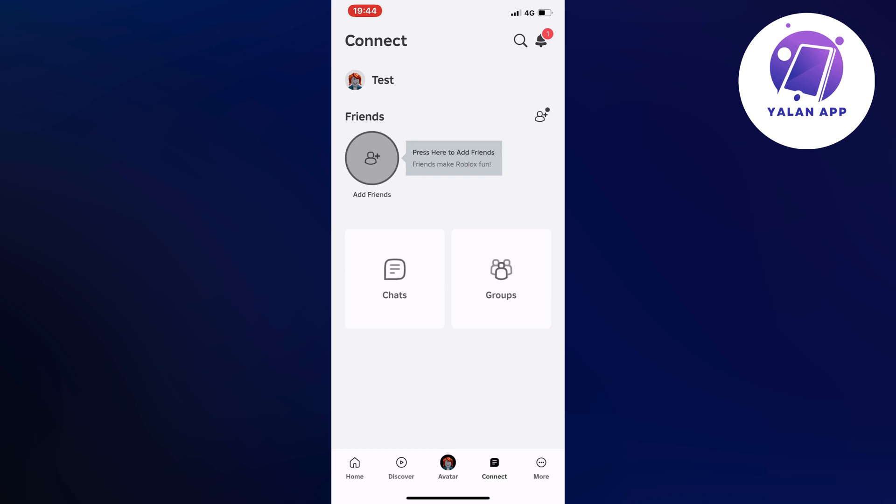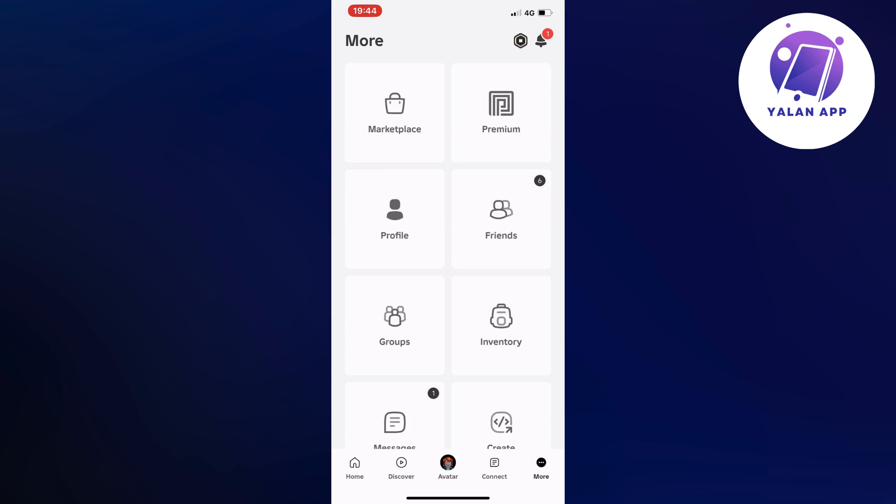And what you're going to do firstly is to either open up your Roblox app on your phone, or you can also do this on your computer just so you know it's going to be very similar. Then what you're going to do, you're going to find where it says More. For me, it's in the bottom right corner. So click on More, and then you should be taken to this page right here.